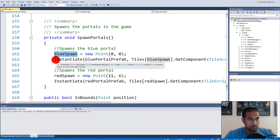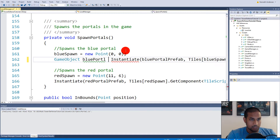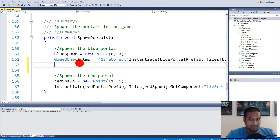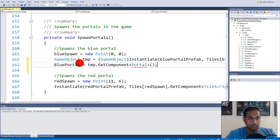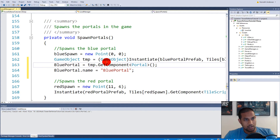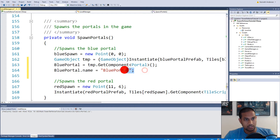It would be handy for us to grab a reference to the blue portal as we create it. We say GameObject temp equals the instantiation result. Now we have the blue portal inside the temporary game object. Then we say bluePortal equals temp.GetComponent Portal, so we take the Portal script off the portal. Then we set bluePortal.name equals blue portal.